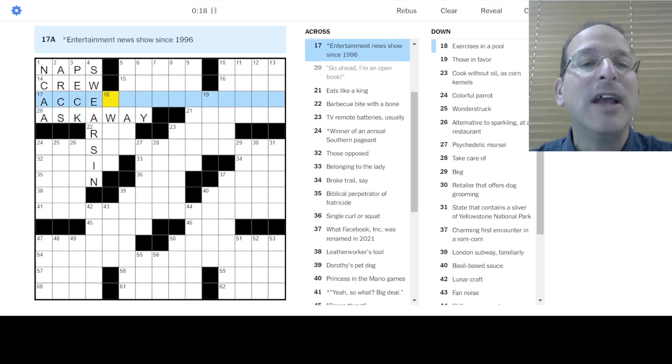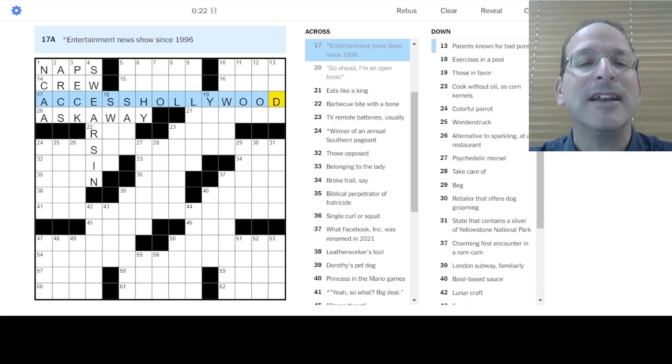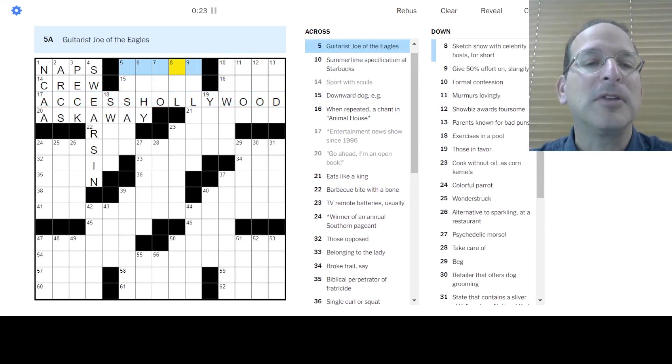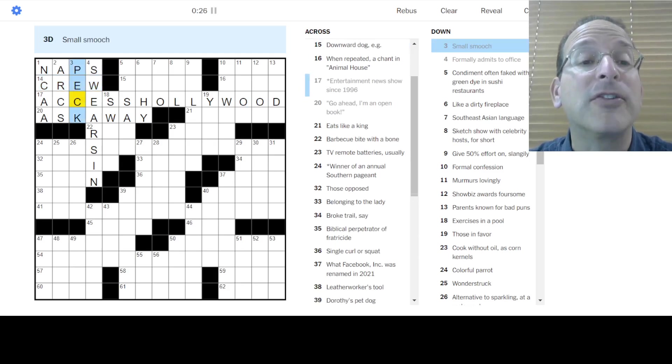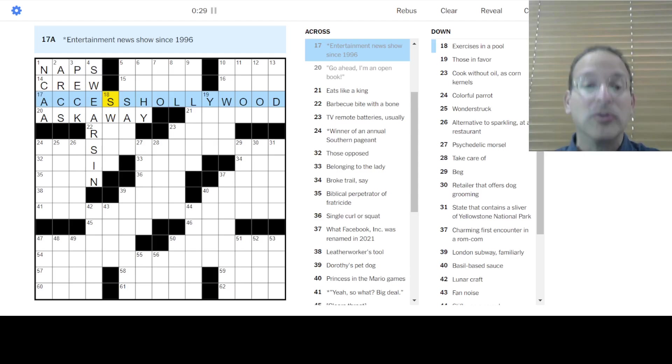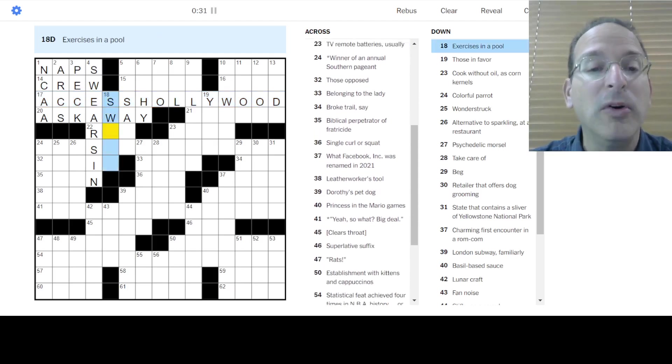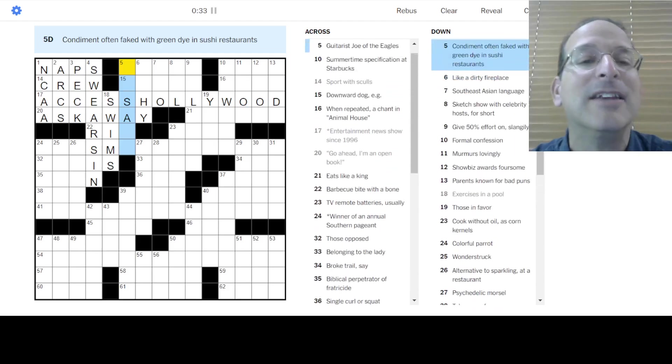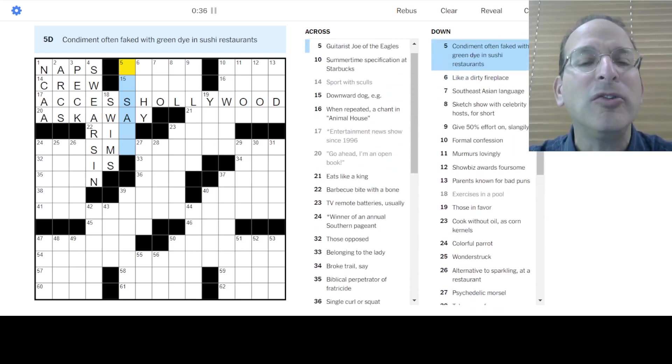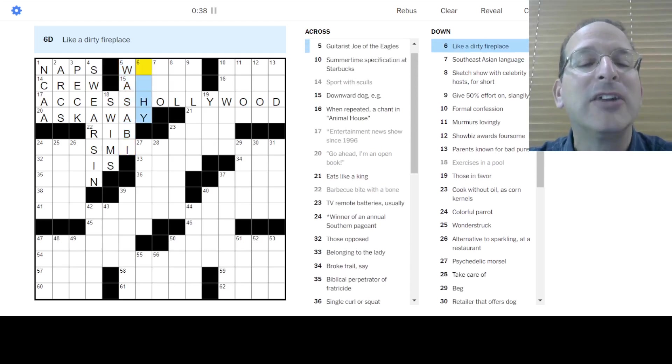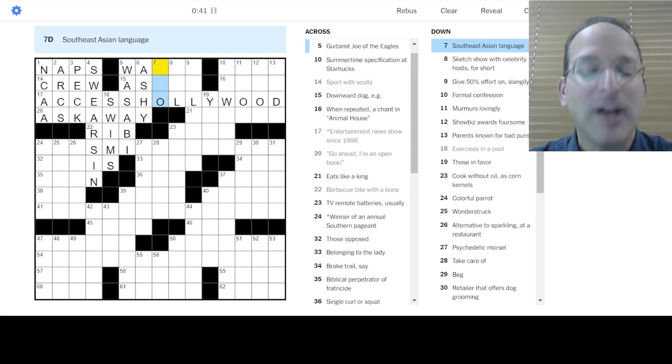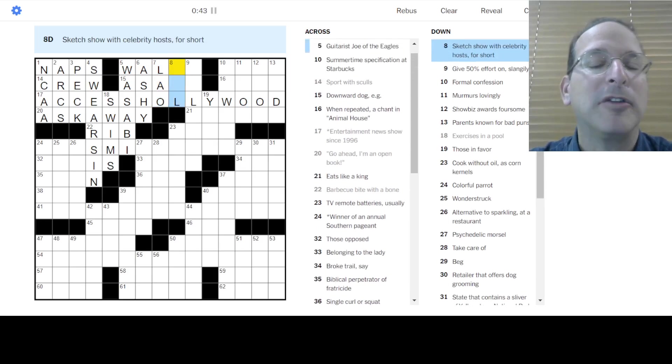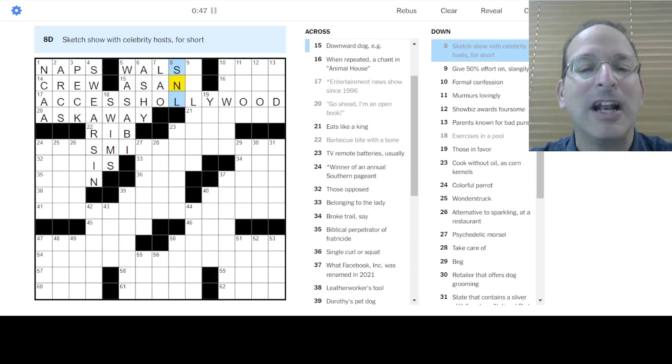That's what it is. Entertainment news shows, Access Hollywood. Yes, it is. Sport with skulls. Yes, the skulls are the boats that they use for rowing in the crew. There we go. Exercise in a pool is swims, like Teddy swims. Connum at faked with green dye. Oh my goodness, it's sushi restaurants. Wasabi. Like a dirty fireplace is ashy. Whoops, not sehi. Ashy. Southeastern language would be Lao. They speak in Laos. Sketch show celebrity hosts, Saturday Night Live.